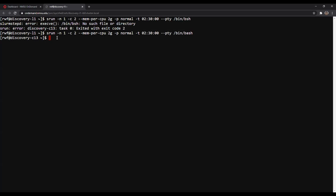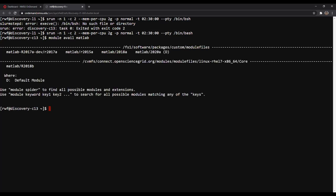Now that we're in Discovery and off the login node, let's get MATLAB loaded. To do that, I'm going to see what versions of MATLAB I can load. I'll type 'module avail matlab'. The 'module avail' command will show any program the supercomputing cluster has available, and MATLAB is the specific program we're loading here.